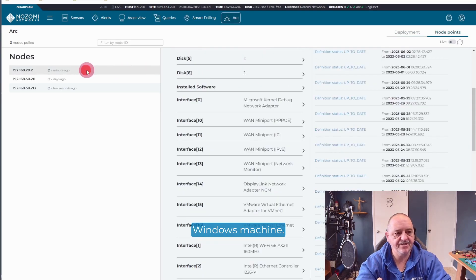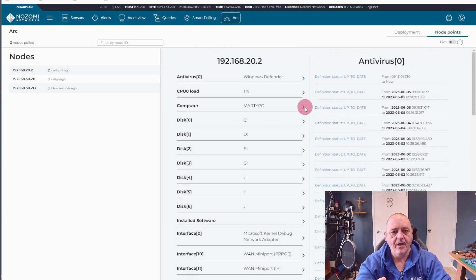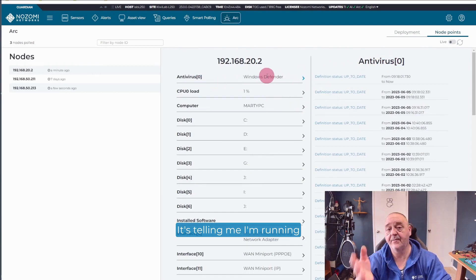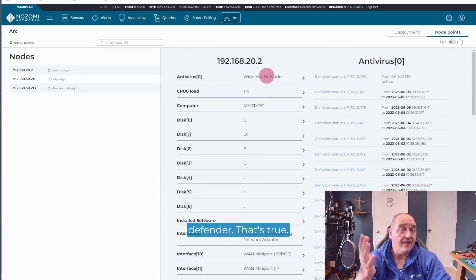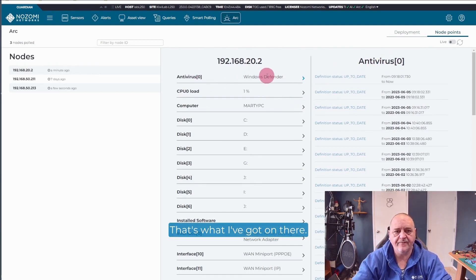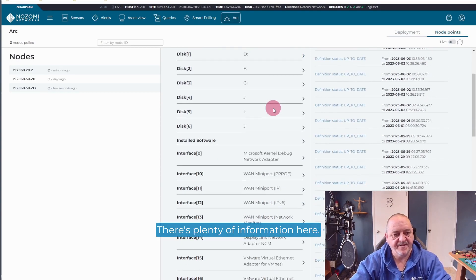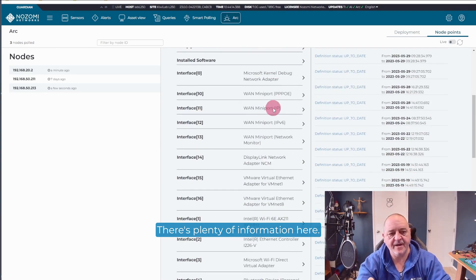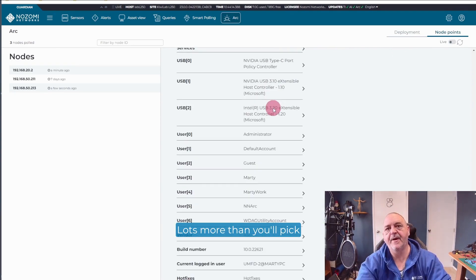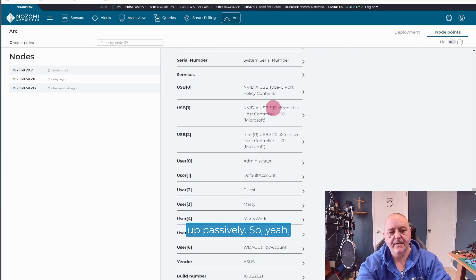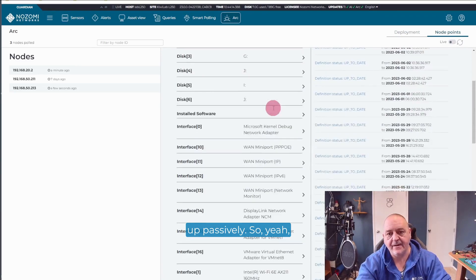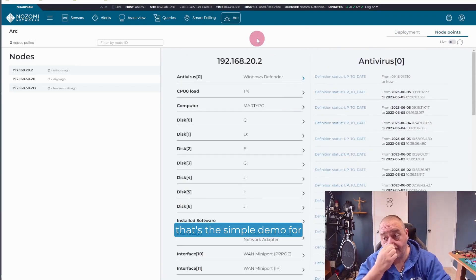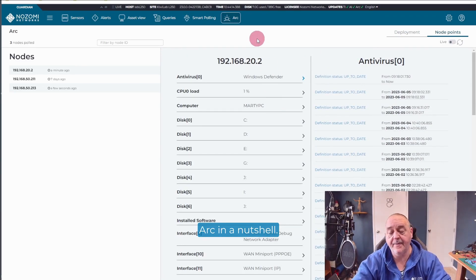Let's check out the Windows machine. Windows machine, antivirus. It's telling me I'm running Defender. That's true. That's what I've got on there. There's plenty of information here. Lots more than you'll pick up passively. So yeah, that's the simple demo for Arc in a nutshell.